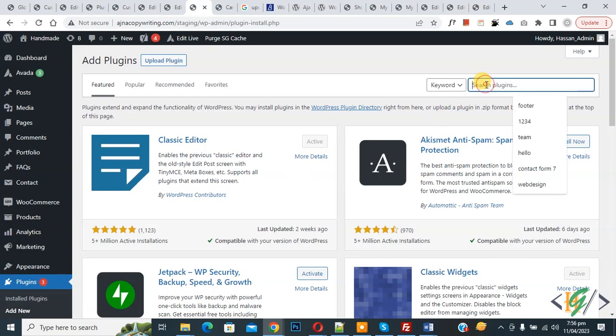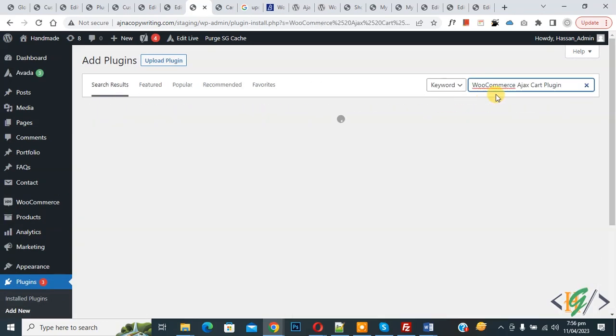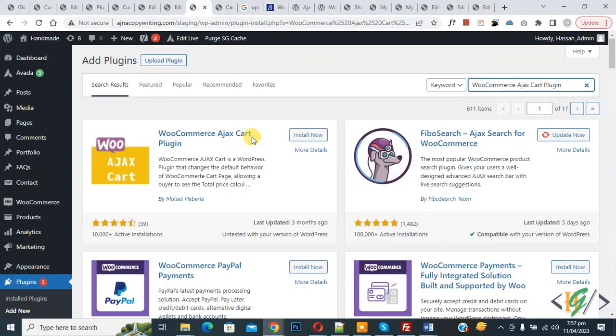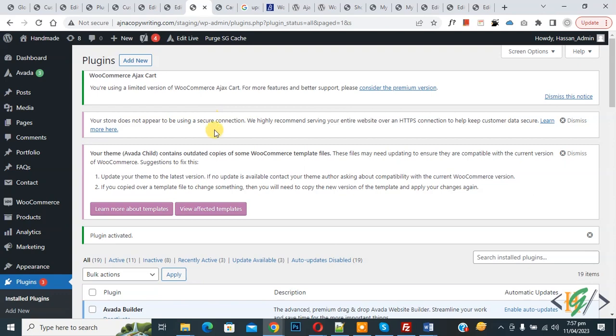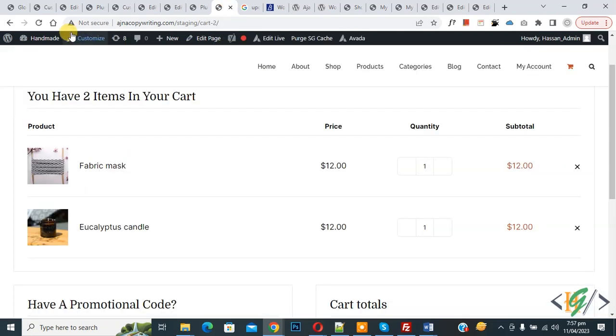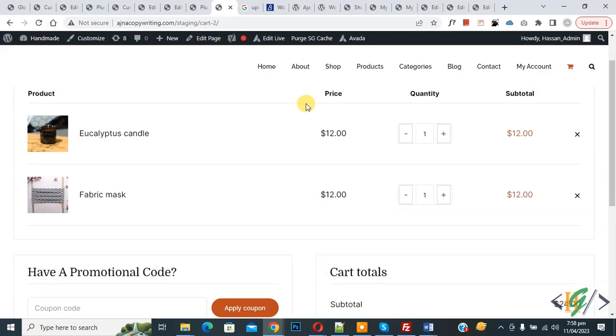In the search bar, write 'WooCommerce HF Cart Plugin'. This is the plugin we will use. Click on Install Now, then click on Activate. The plugin is activated. Now go to the cart page and refresh the page.